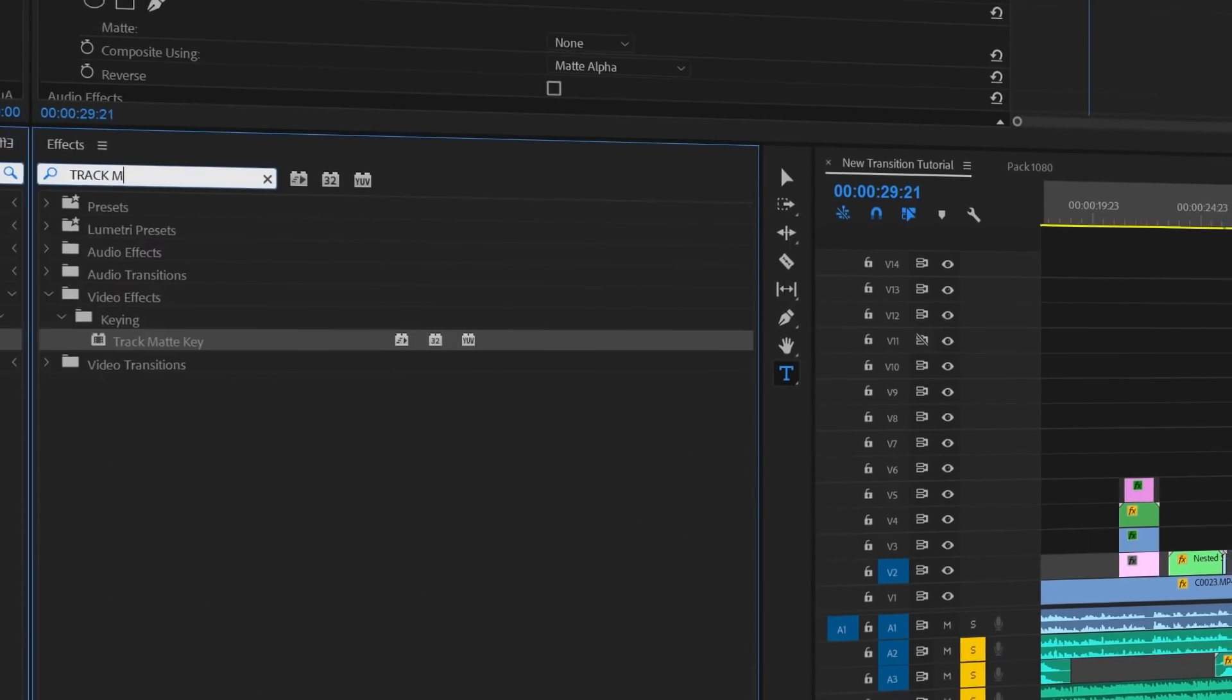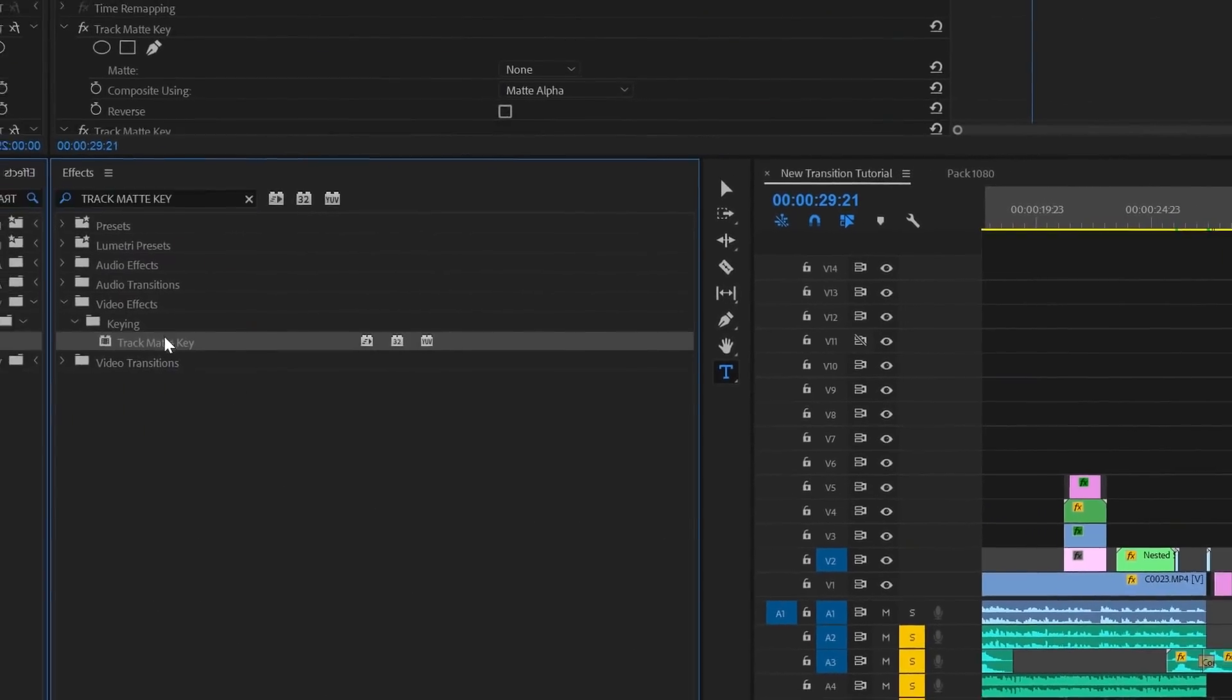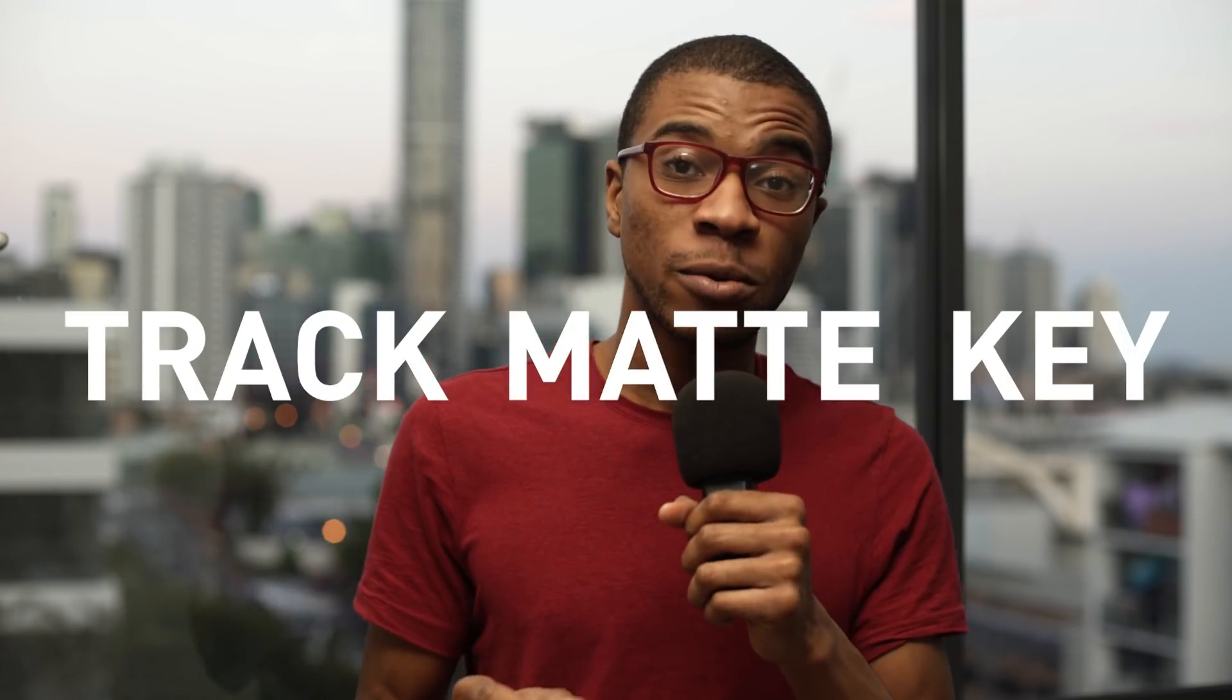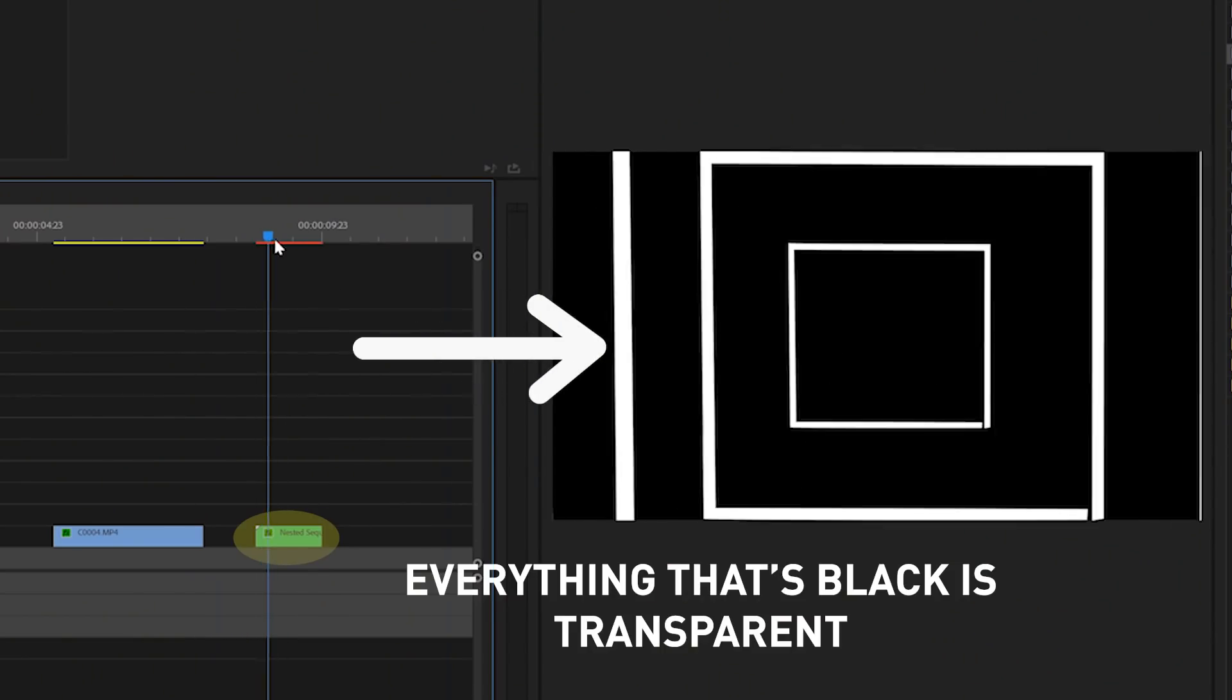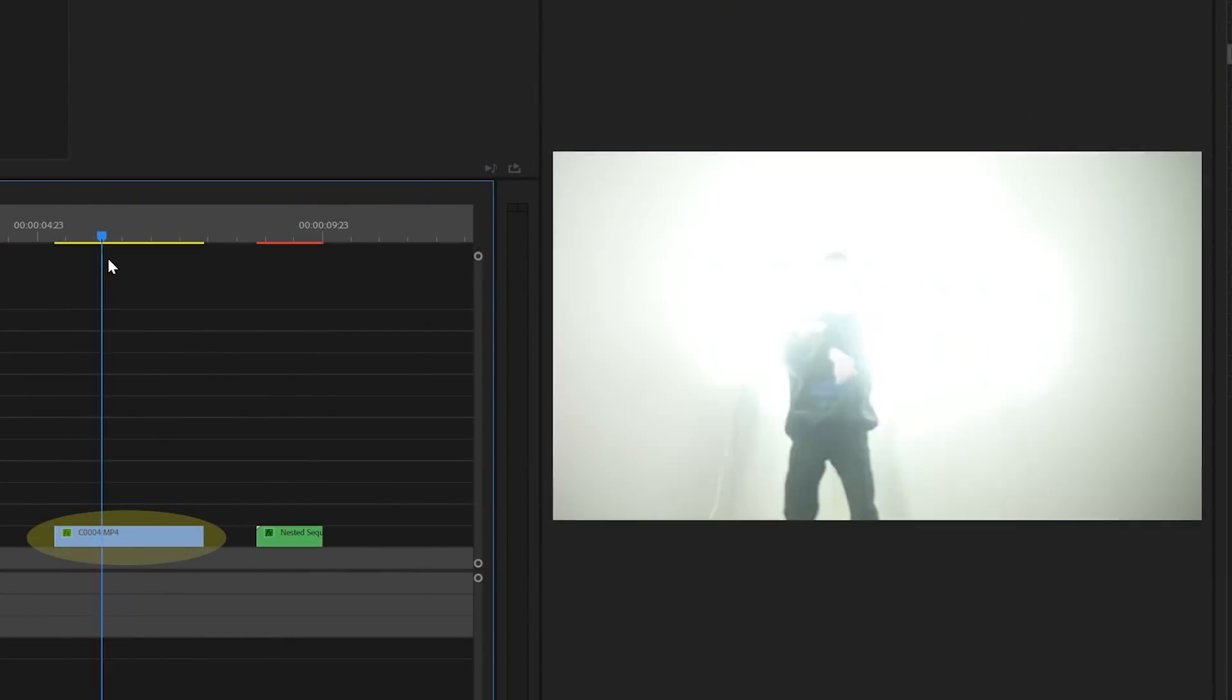When you're using the Premiere effect Track Matte Key, what you're essentially doing is you're transferring the transparency information from one clip and you're applying it to another clip.